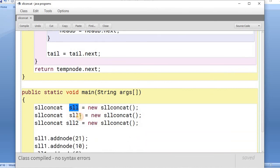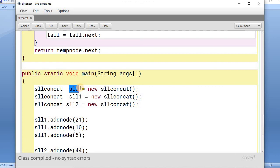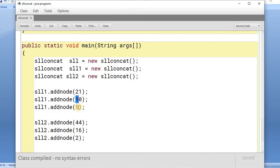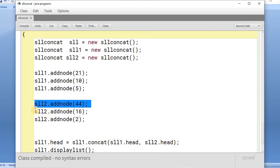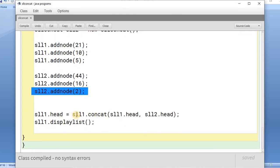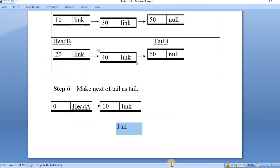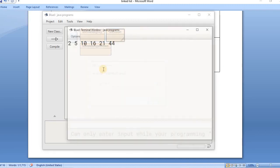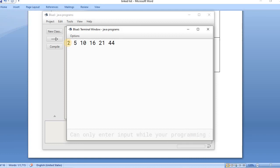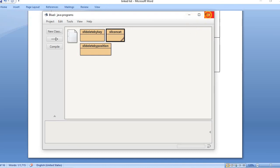In the main function we have three objects of the singly linked list: list A, list 2, and the concatenated list. In list 1 I am adding nodes 21, 10, and 5. In list 2 I am adding nodes 44, 16, and 2. I call the concatenation function on sll1, passing the two head nodes, and display the concatenated list. We can see the output shows the concatenated result.